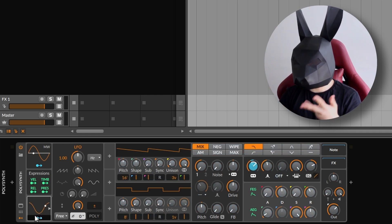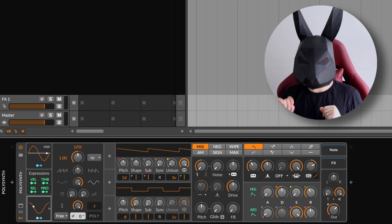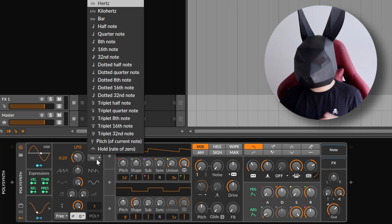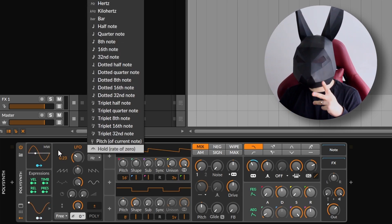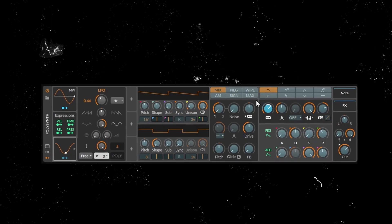I click again to stop the mapping, and maybe I want to decrease the hertz. You can also go for syncing with the tempo, but I'm going to keep it on hertz — and there you go.